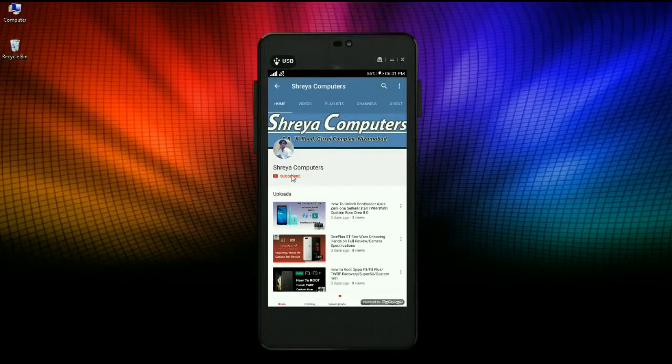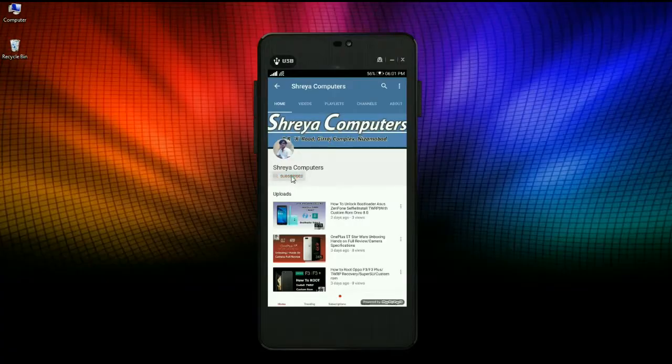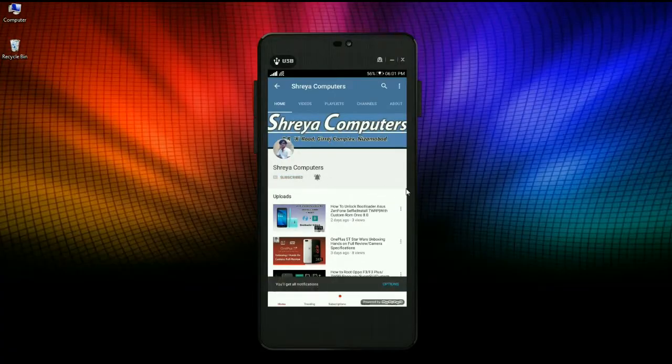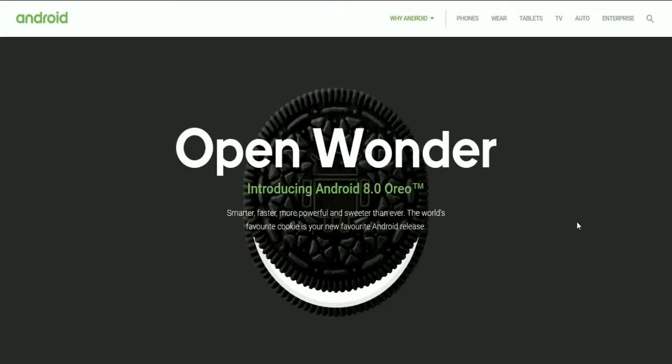Subscribe to our Shreya Computer channel and press the bell icon for the latest technology videos. All right friends, my name is Shyam and you are watching Shreya Computer Tech channel.